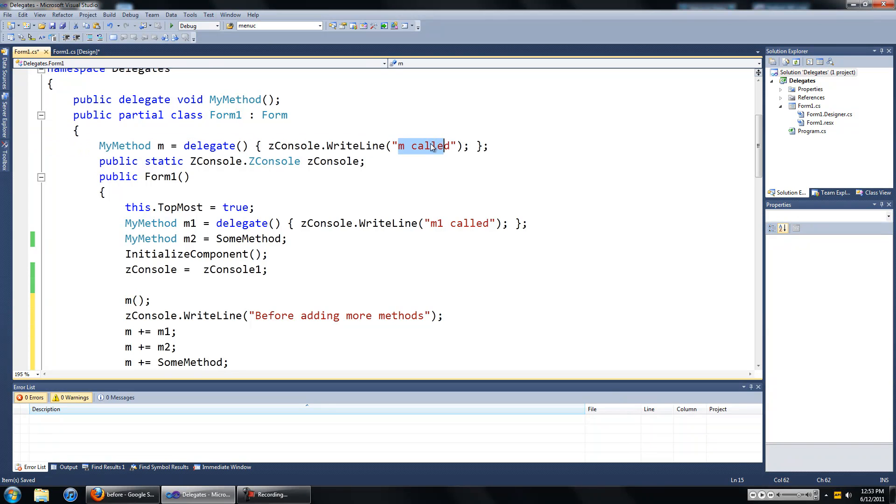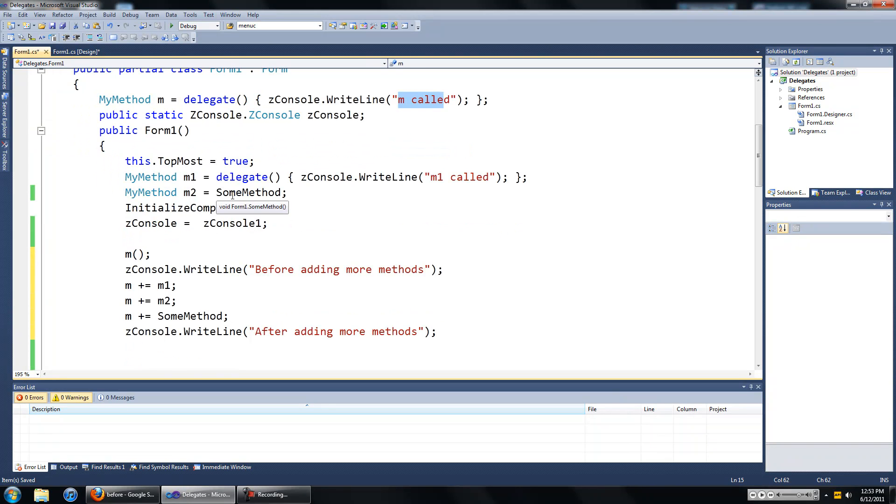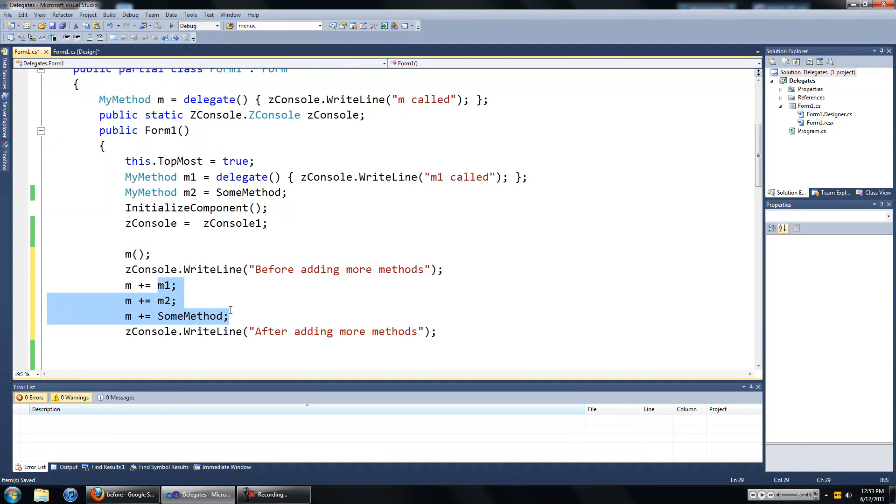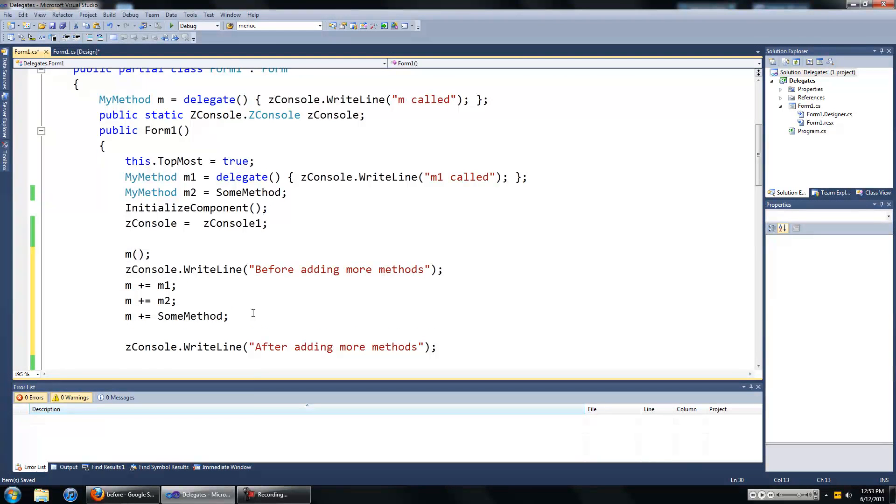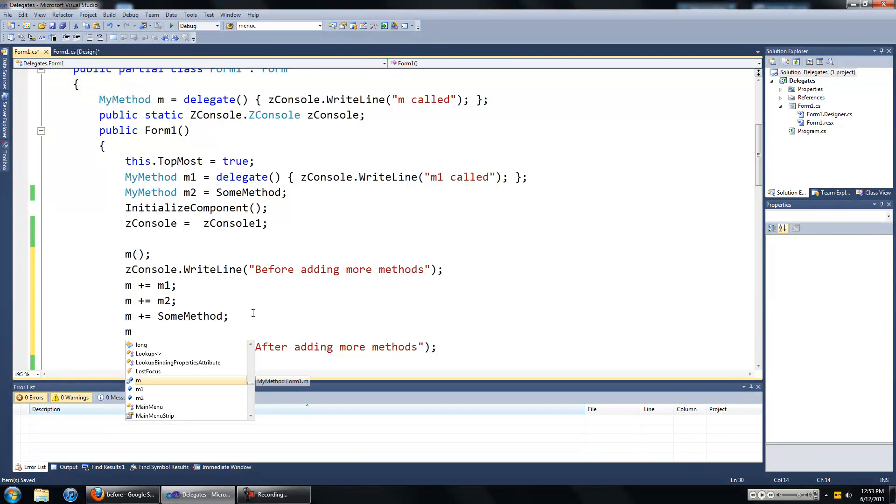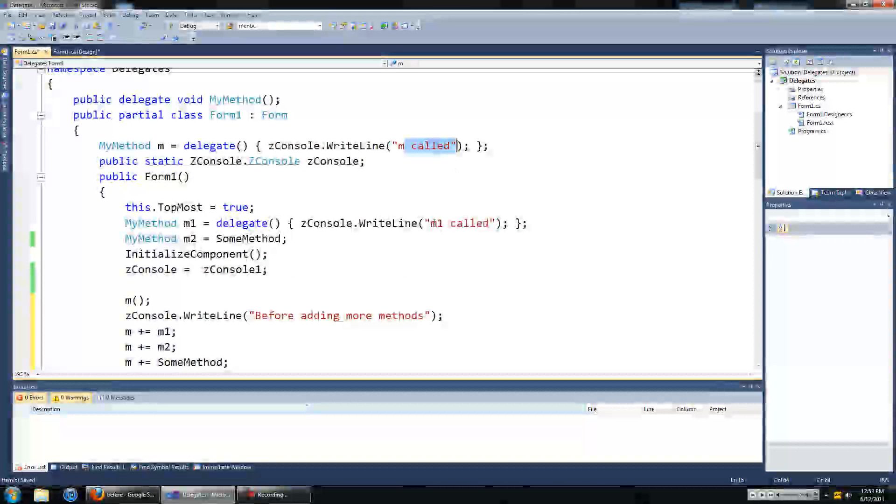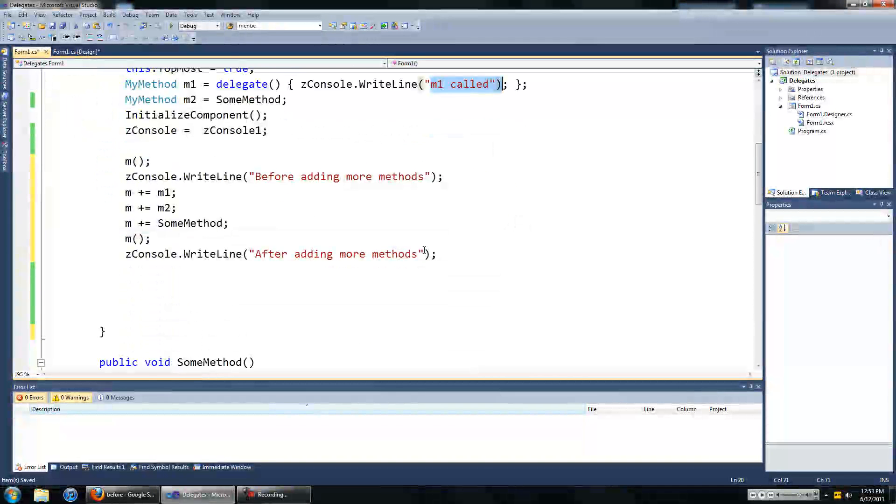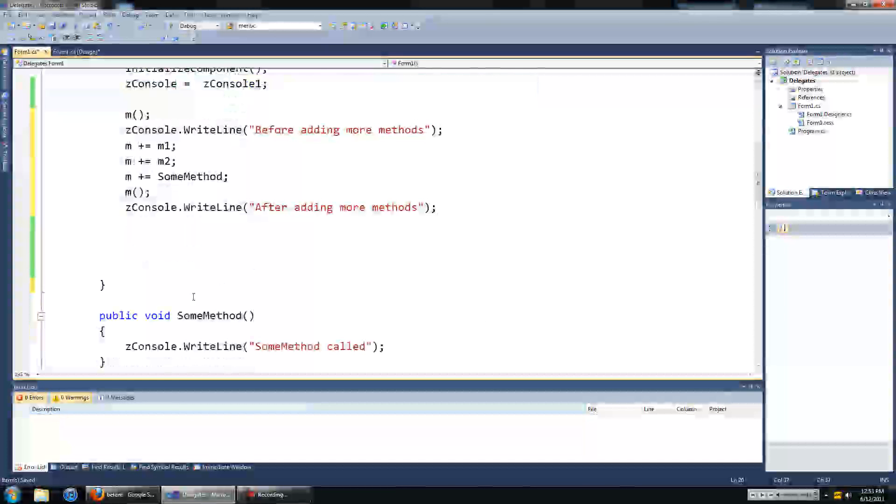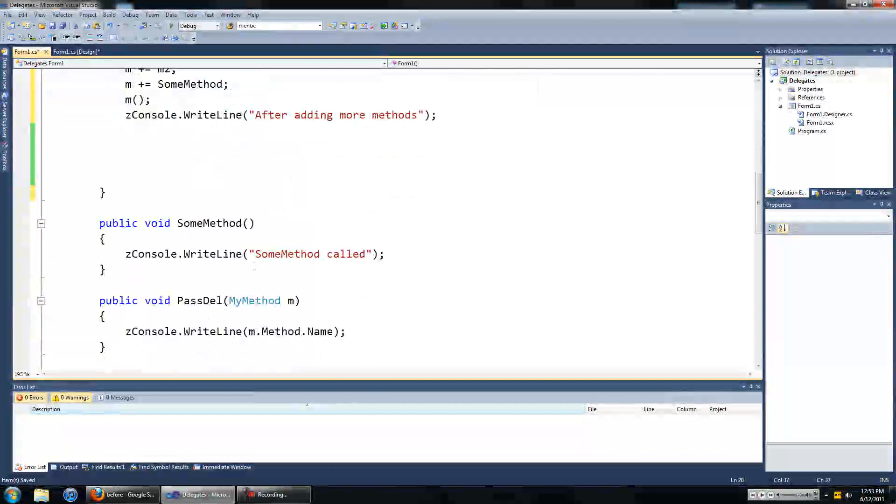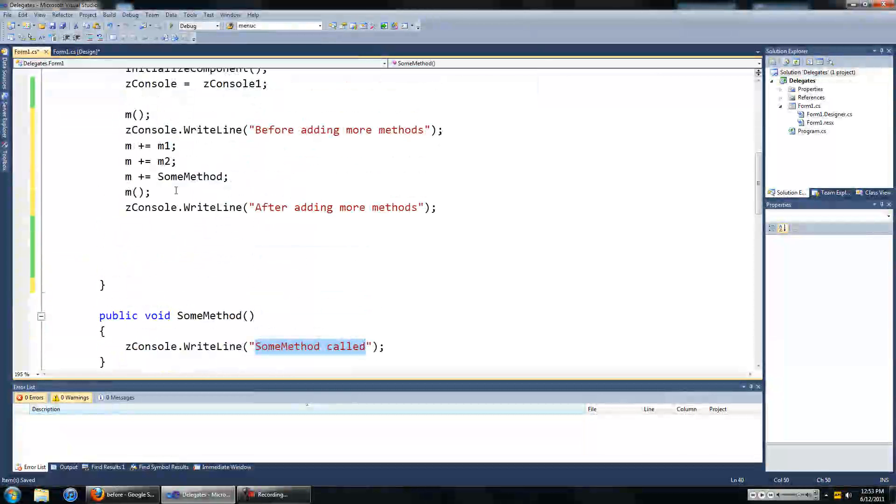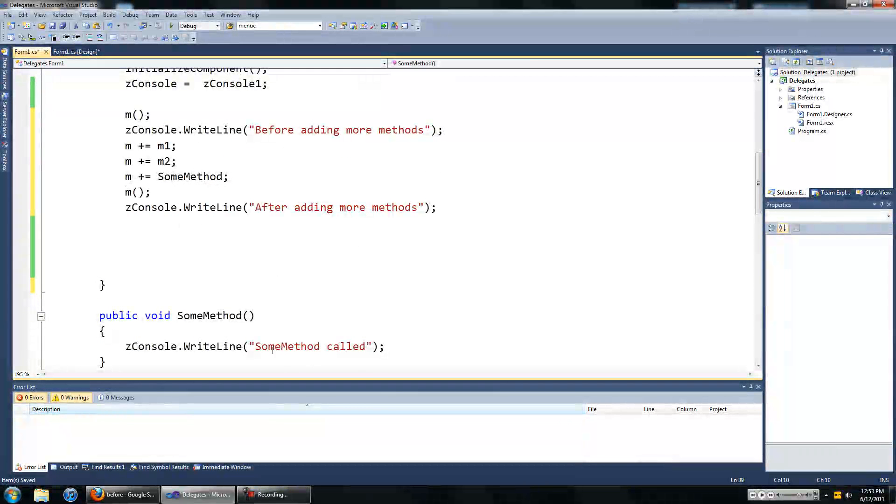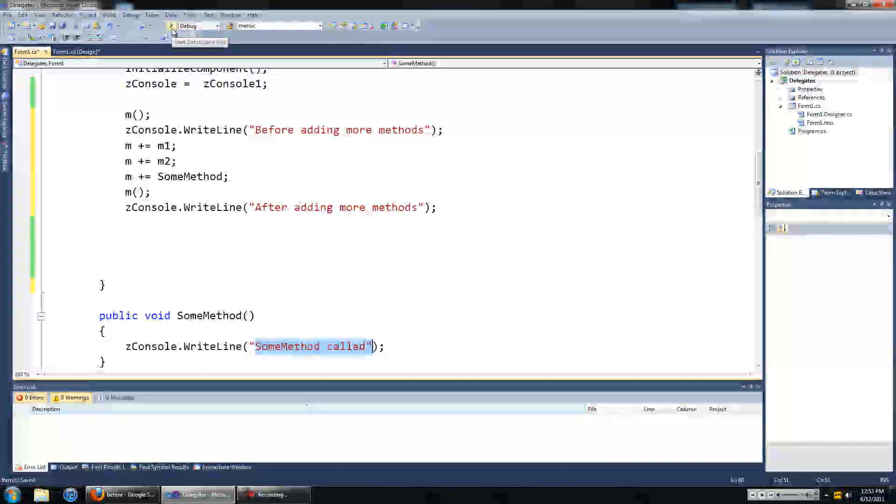Then we're going to add these three methods to m, then we're going to call m again and this time you should see m called, m1 called, m2 which is some method so m2 called, and we also added some method to m again so we're going to see two of those in a row. So let's try that out.